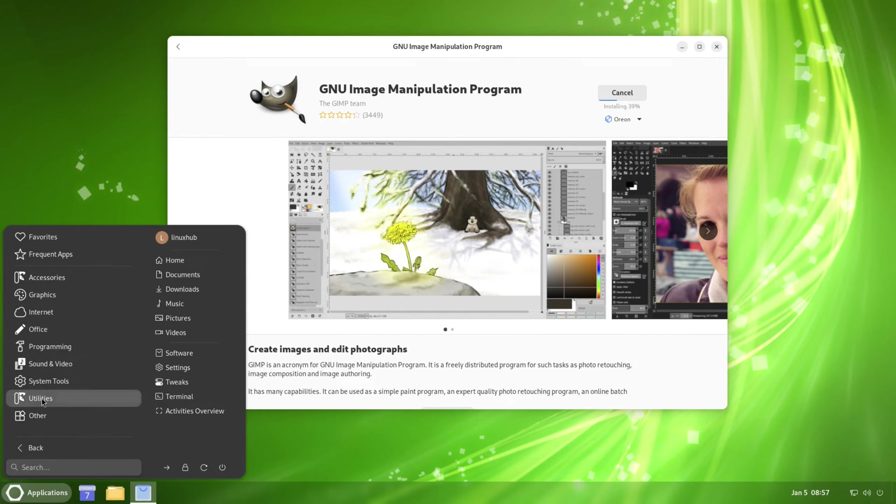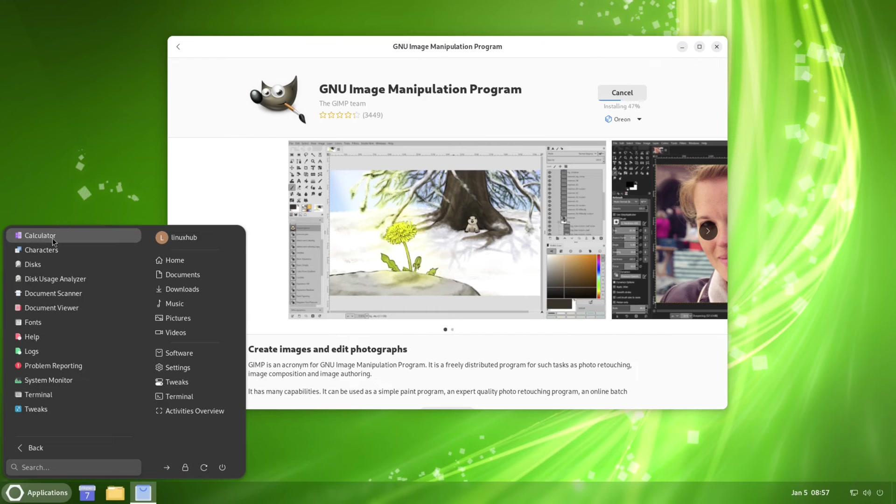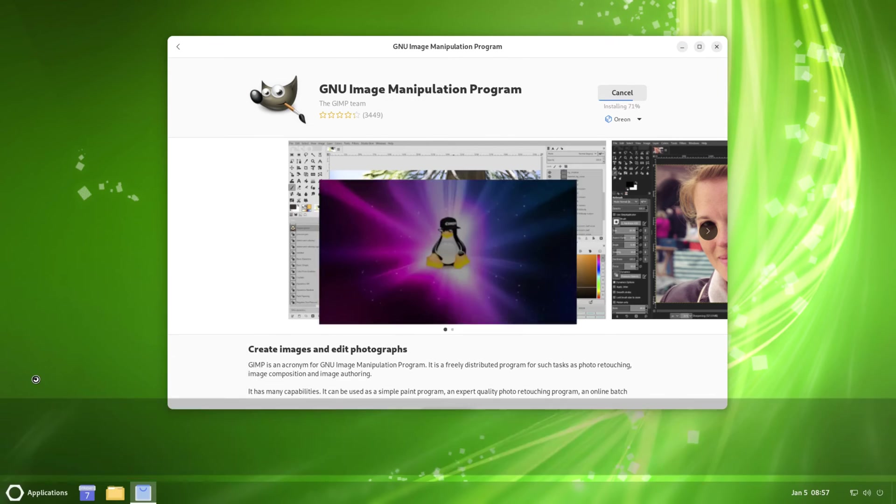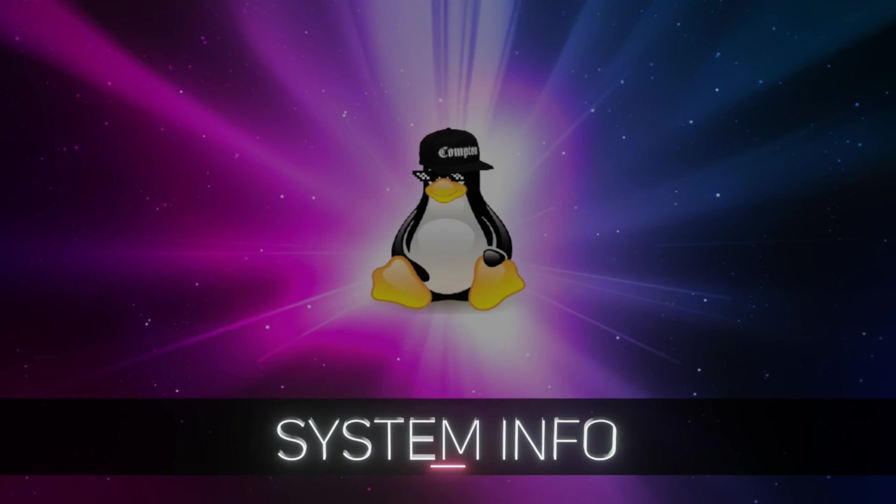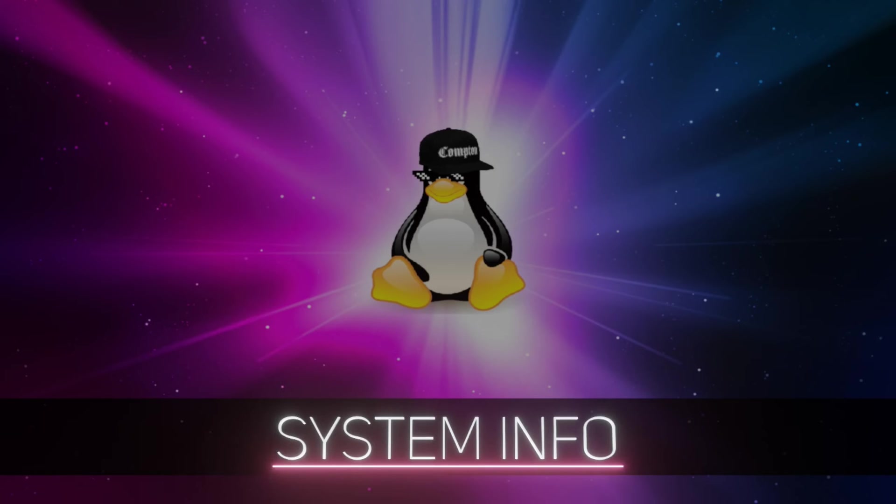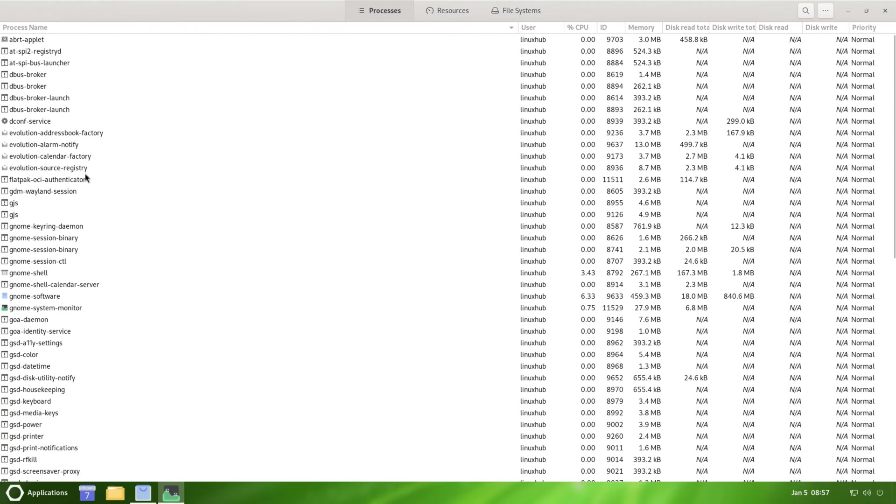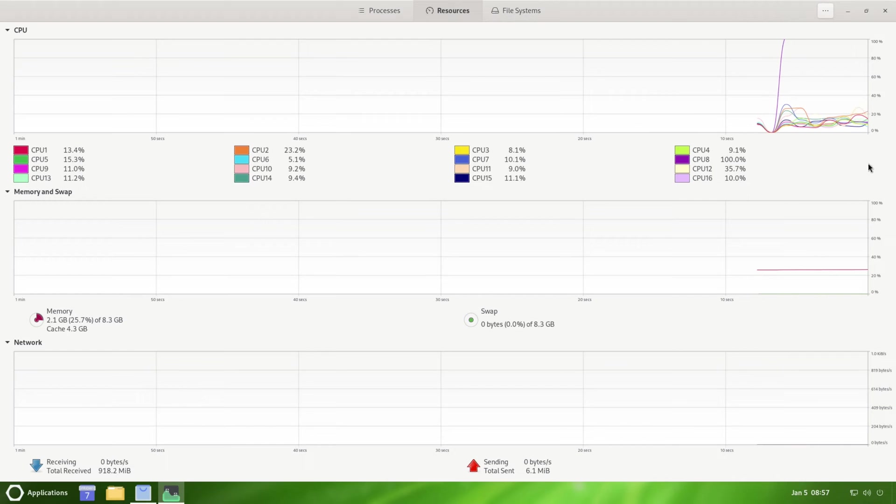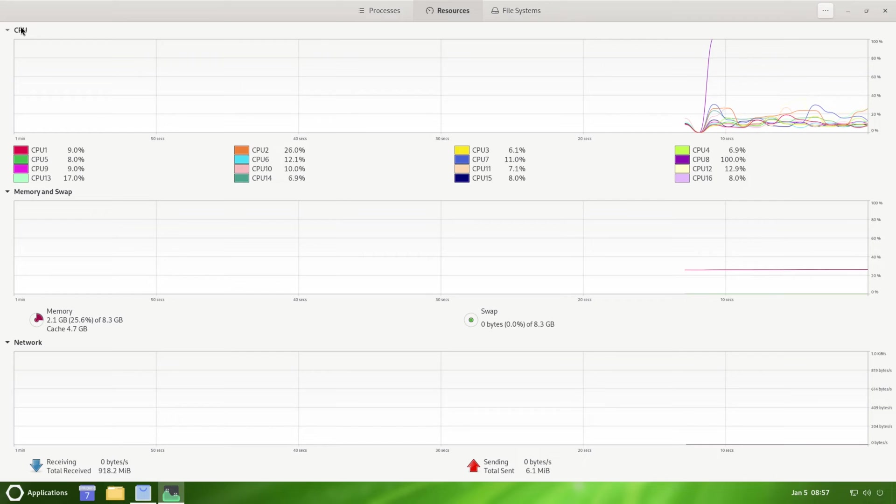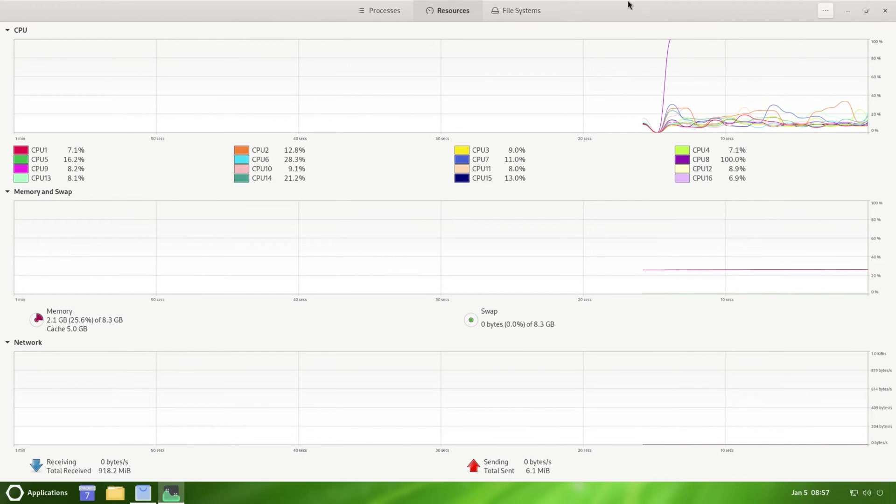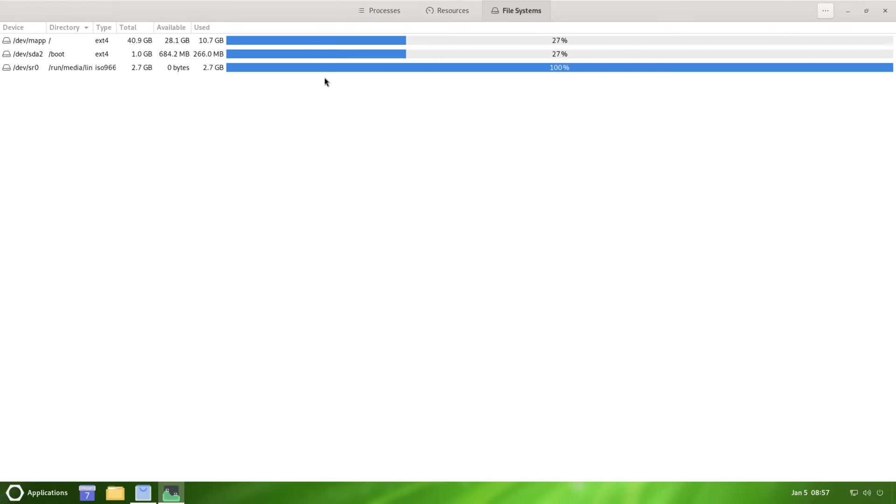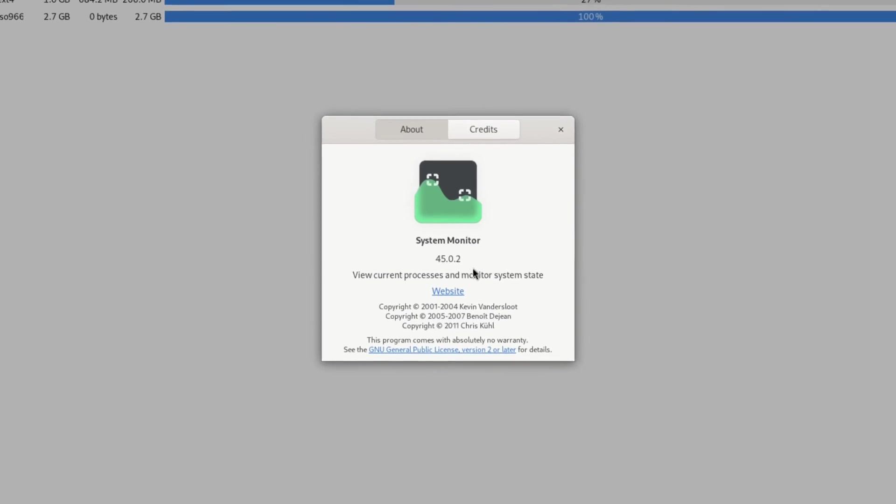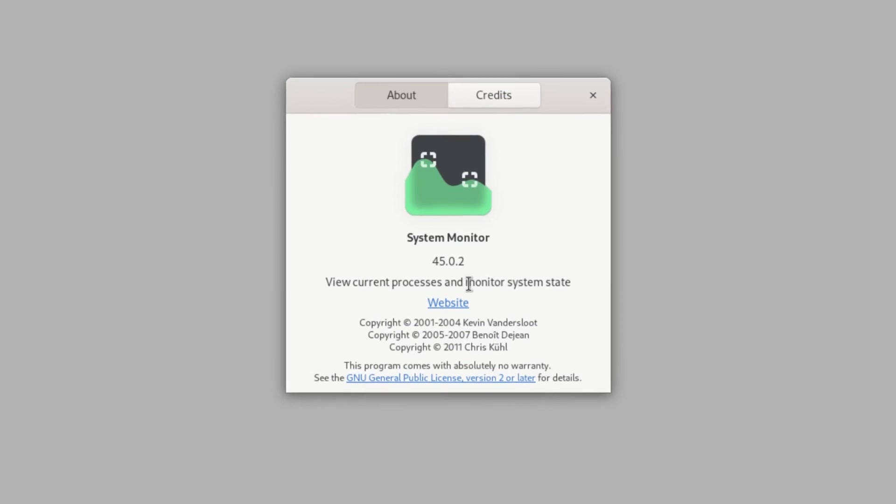Look at some Utilities. Right here we got Calculators, Discs, Document Viewers, Fonts. Let's take a look at System Monitor. This is almost like having a Neofetch and htop installed, so you can see your processes right here. You can check out your Resources and it gives you a visual graph, getting visual graph on your CPU, your memory and swap, and on your network. You should also check out your file systems. System Monitor 45.0.2.